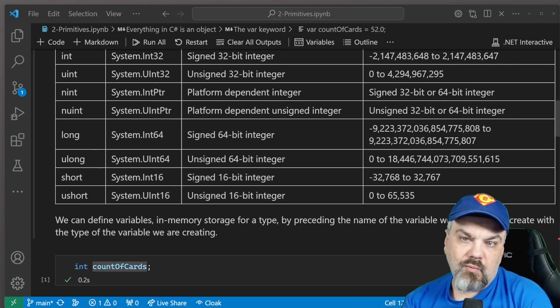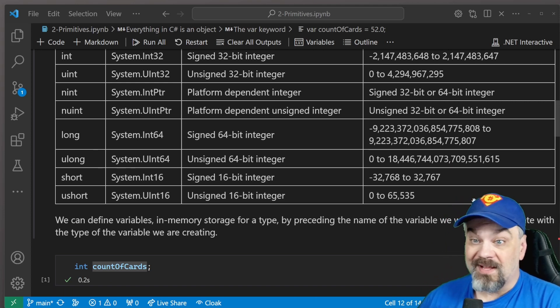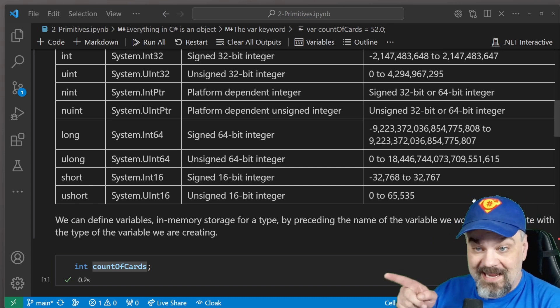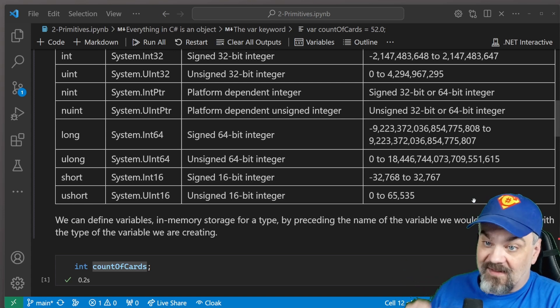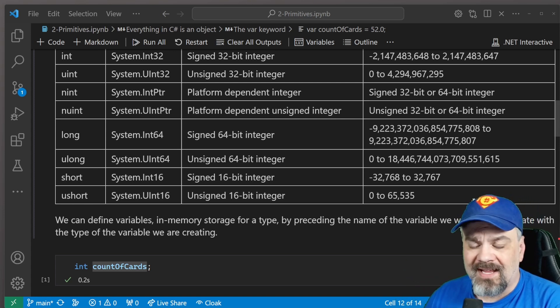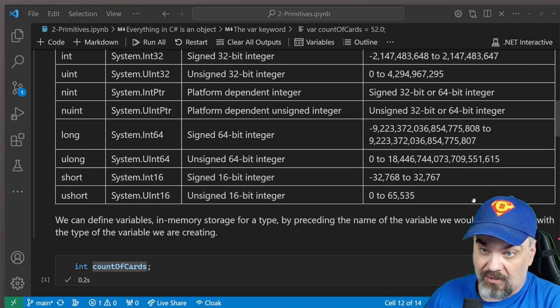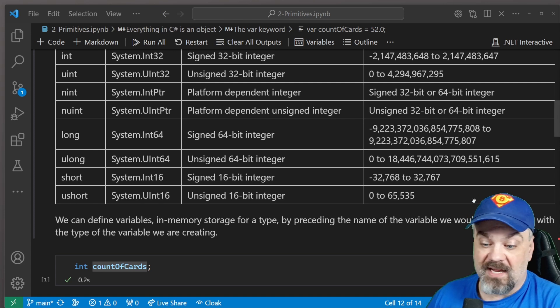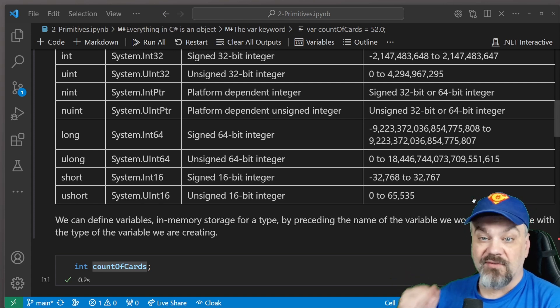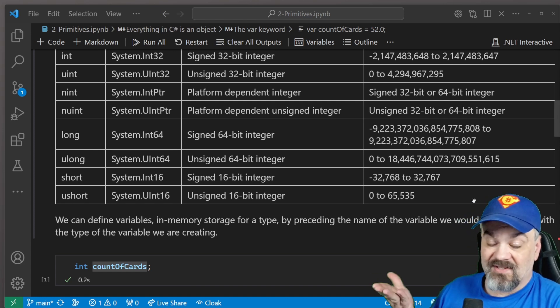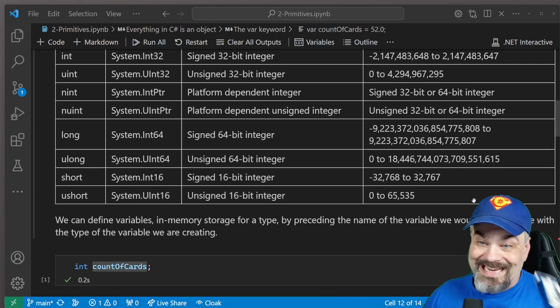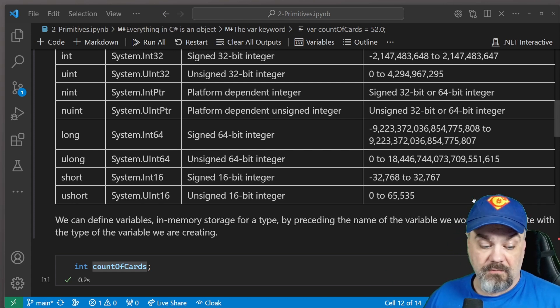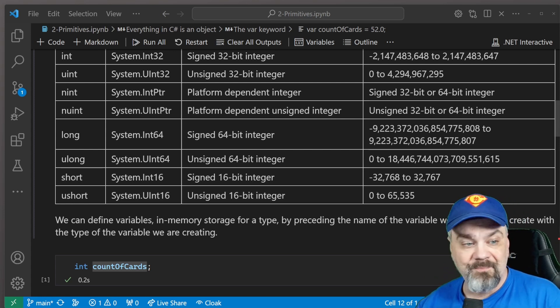We can declare a variable that we want to work with of that type by putting the name of that type int and then the name of a variable. You can name your variable whatever you'd like. It has to start with an alphabetical character, A through Z, it could be uppercase, lowercase. So in this case, I'll declare count of cards, and that's it. Now I've got some place that I can store the value of the count of cards in my deck of cards. That kind of makes sense. I'm going to store that and keep that information available.